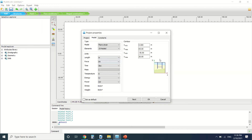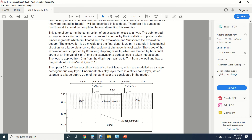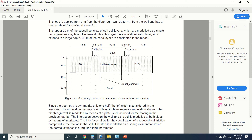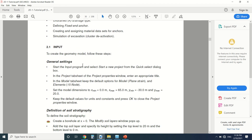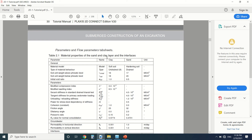You can see the project properties: X minimum, X max, and Y max. I press OK. I've already drawn the soil layer to save some time, as always. This is the excavation. Since the diaphragm wall is continuous, we're going to draw only a part of it — just this half of the structure, because it's symmetrical.